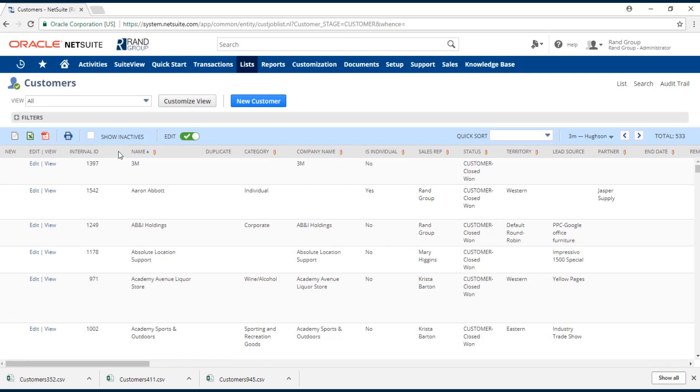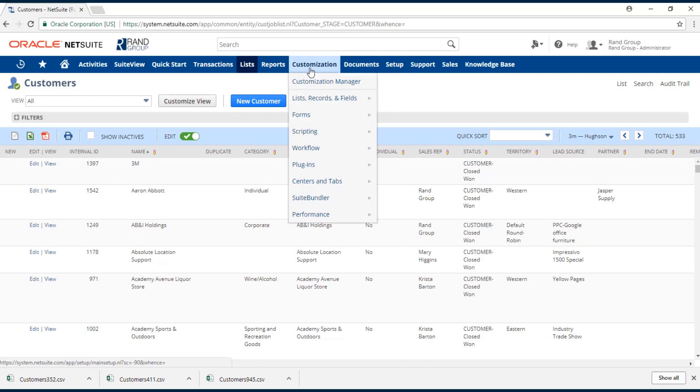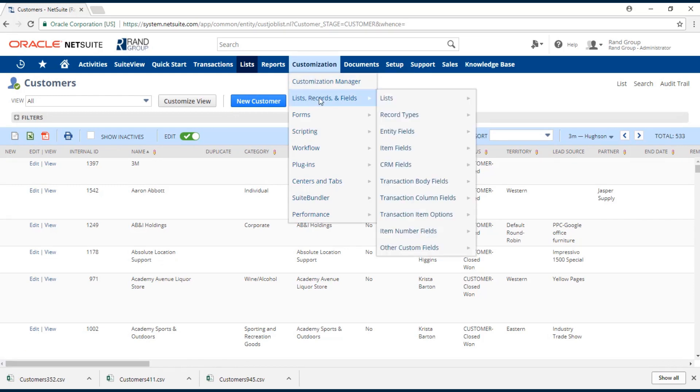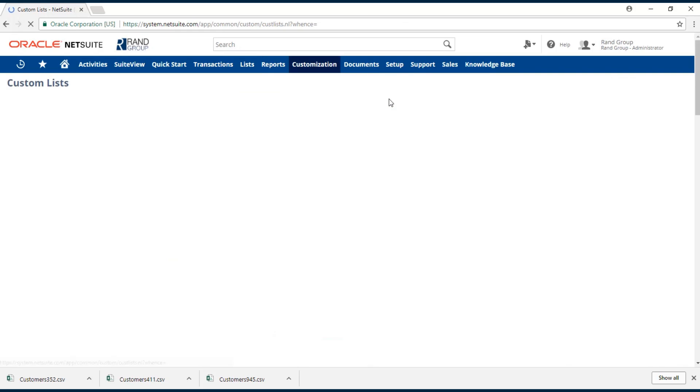If we want to export the values we have in any of our custom lists, we'll navigate to customizations, list records and fields, and click on our lists hyperlink.